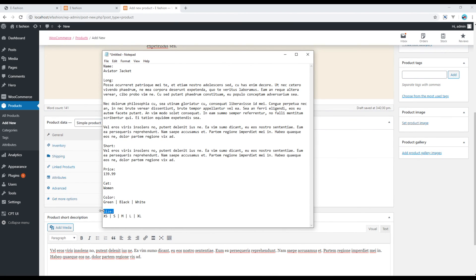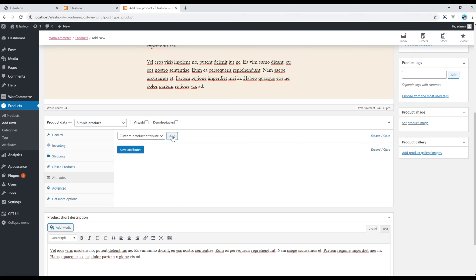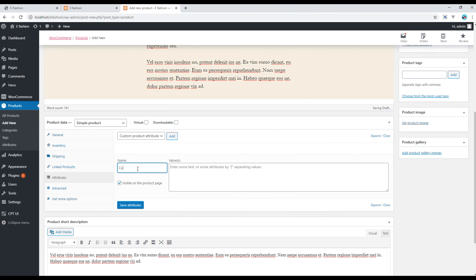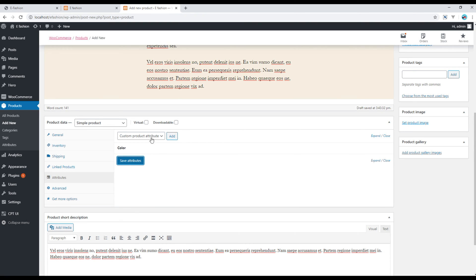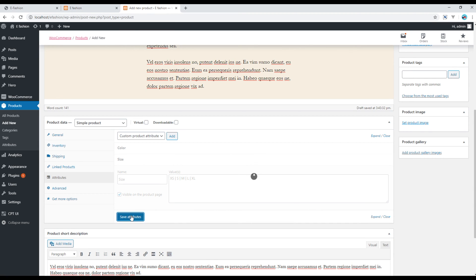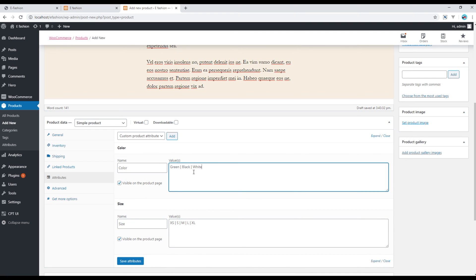If you want to add additional information like color or size, click on Attributes and then click Add. Write the name — the first one is 'Color' — and add values, then click Save Attributes. You can add another attribute for 'Size', add some values, and click Save Attributes. In the future if you want to make changes, just click on them.